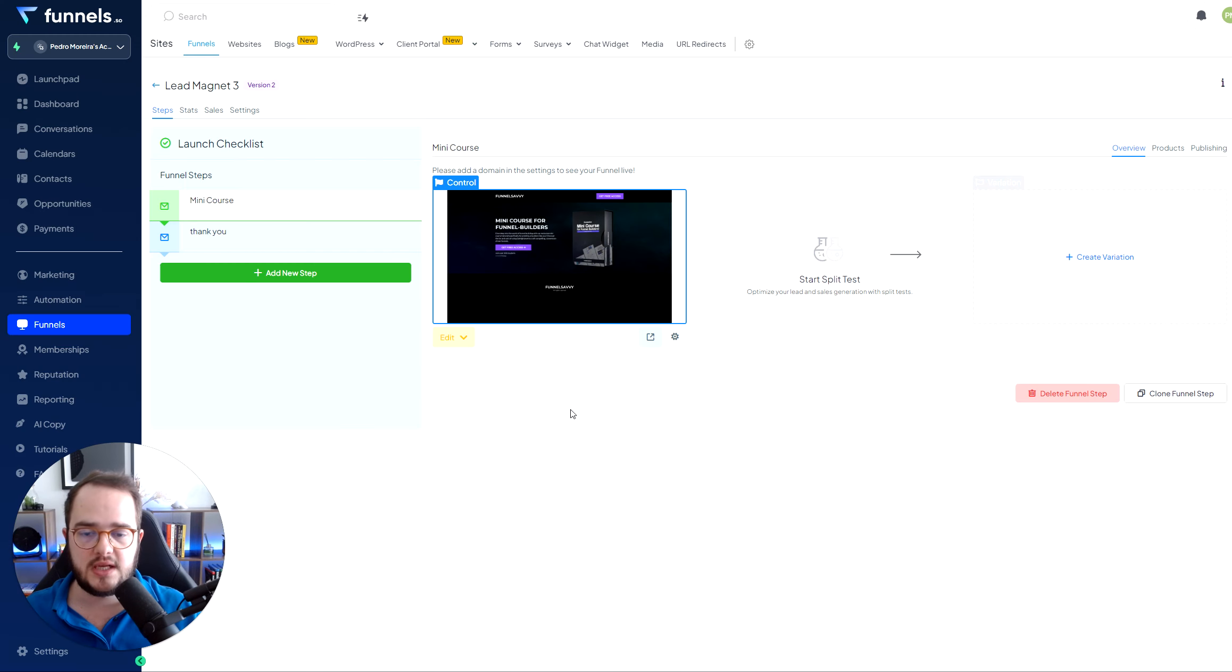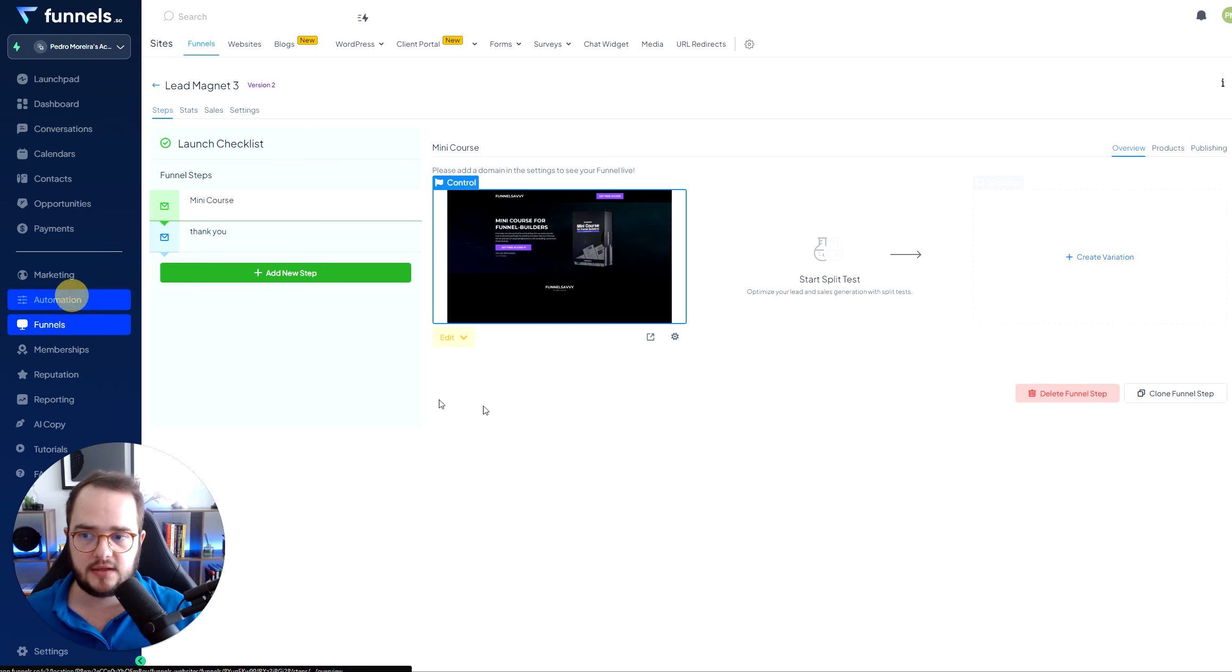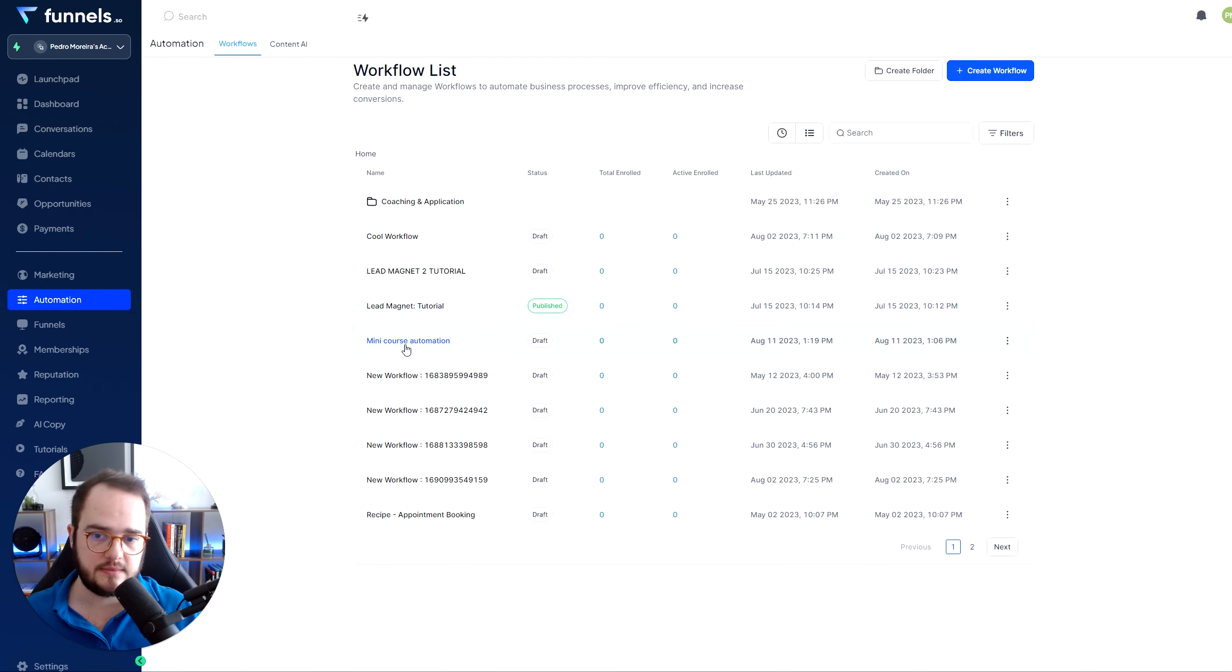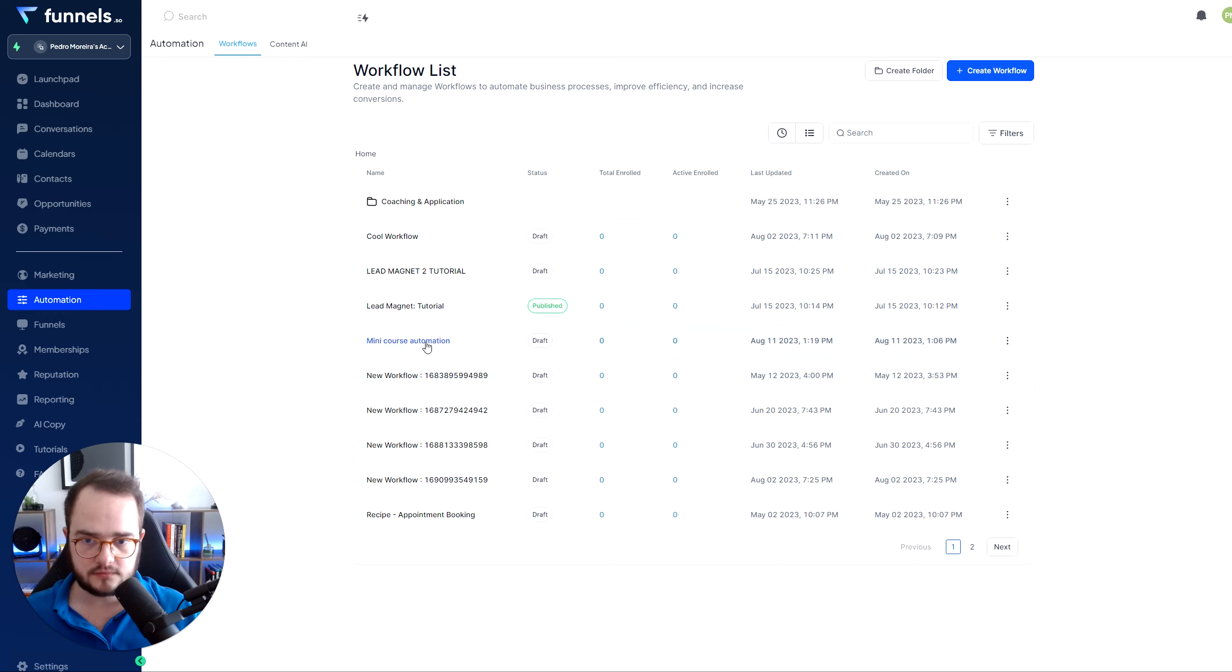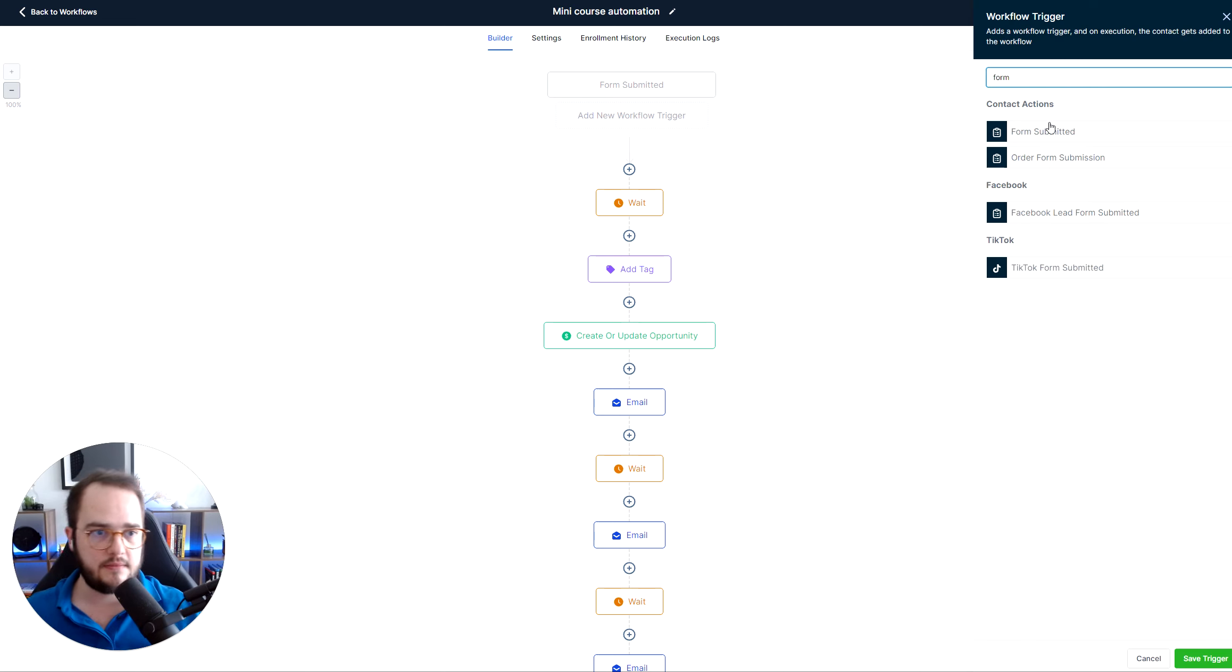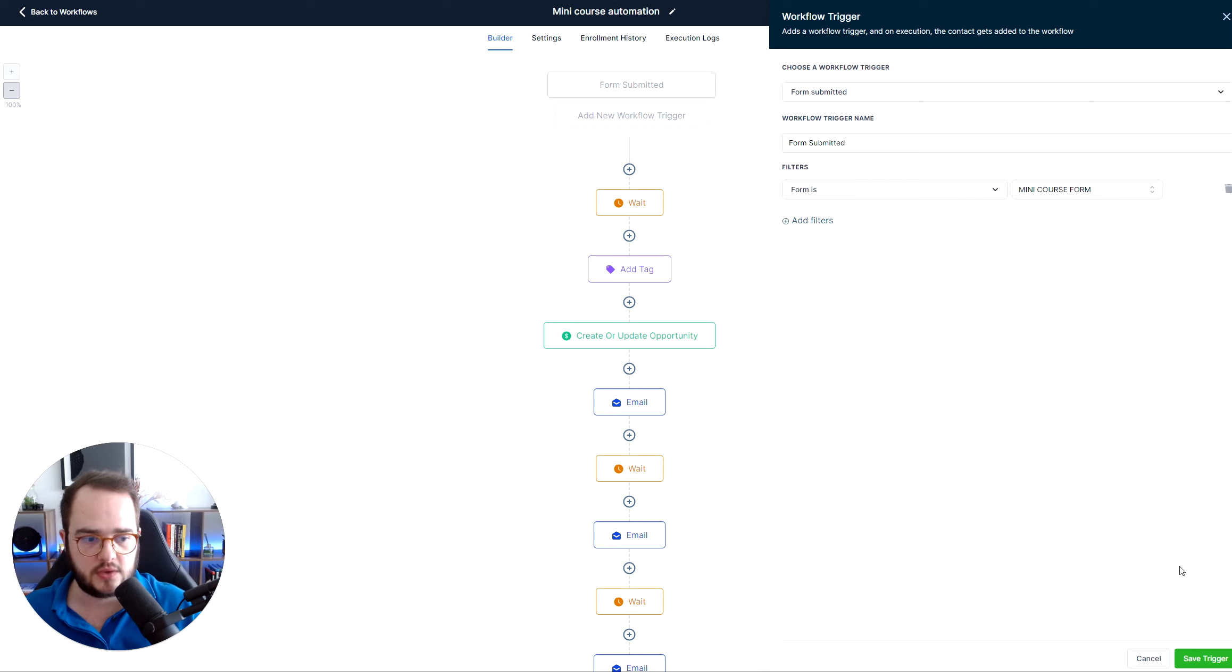Now, all we need to do is we need to attach the form with an automation that is going to send the details via email. So for that, we're going to go ahead and click in automation. I already built a pre automation. So I did the mini course automation. All we do is create workflow, and then from scratch. I want to use this mini course automation. So all you have to do is add new workflow, then form submitted. And then the form, you need to select the form that you have that is submitting. So it's the mini course form.